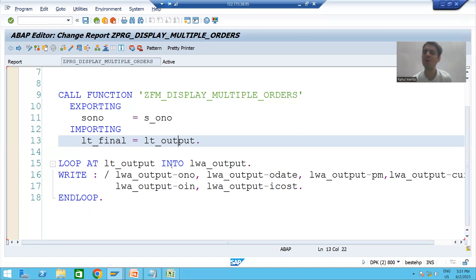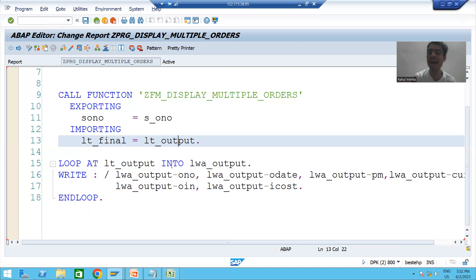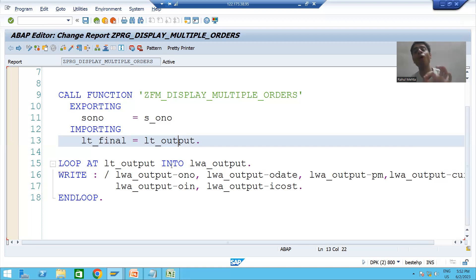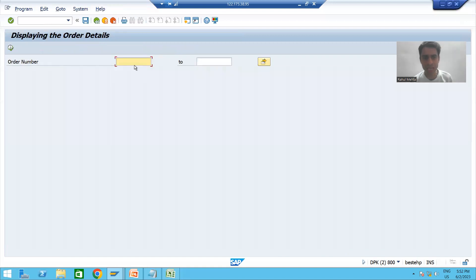Now I will run this program and we will get a runtime error. This is one of the most important learning points. First we will get the runtime error, then I will show how to resolve it.